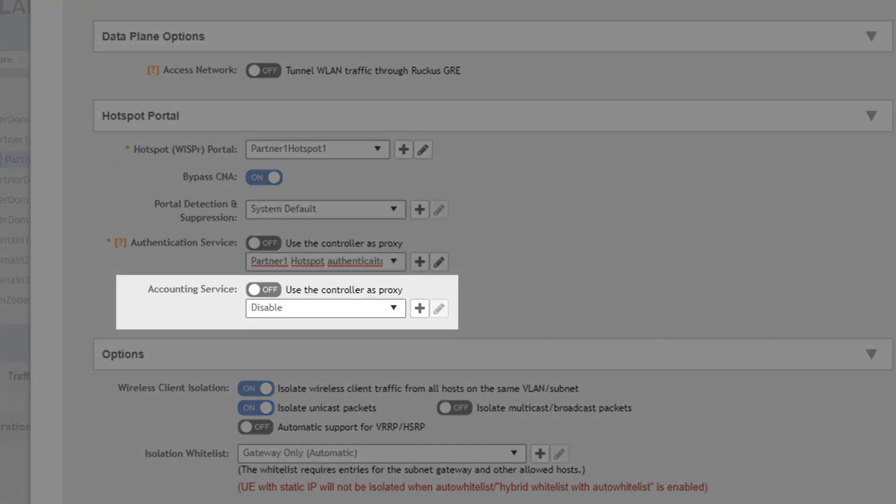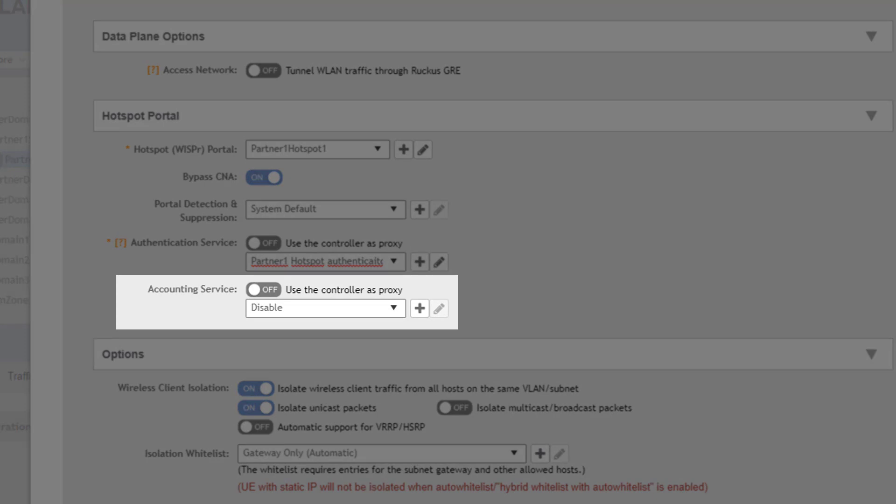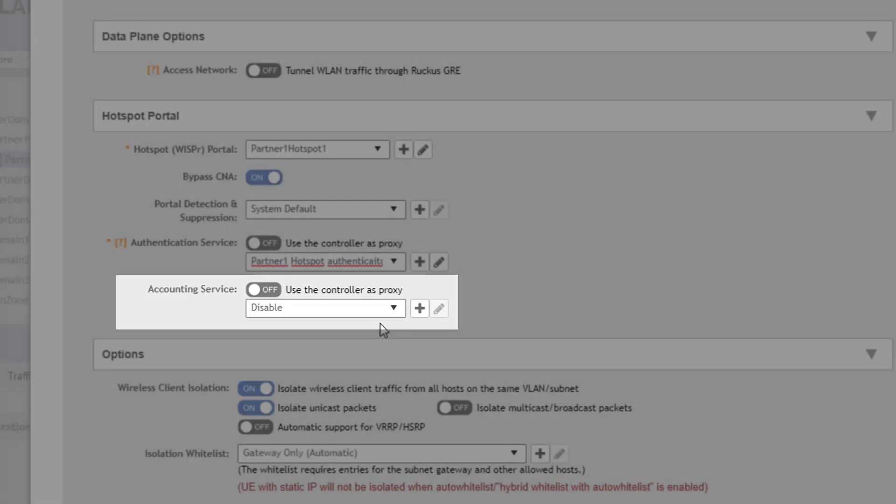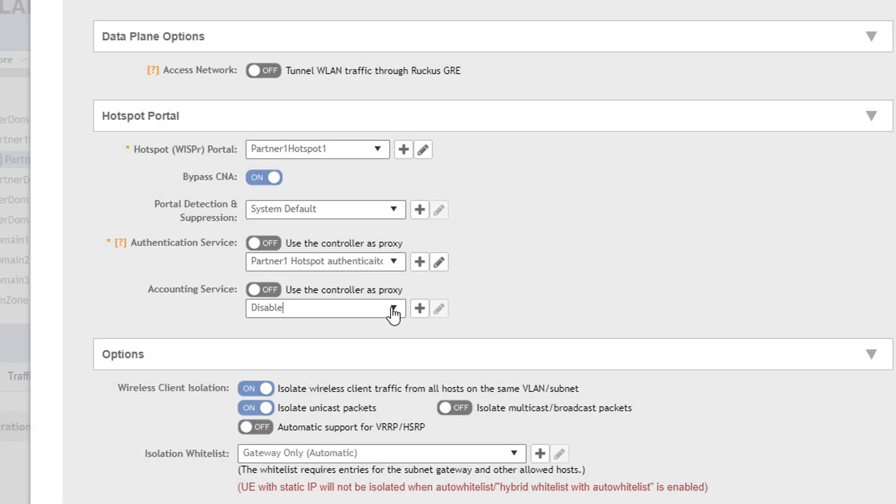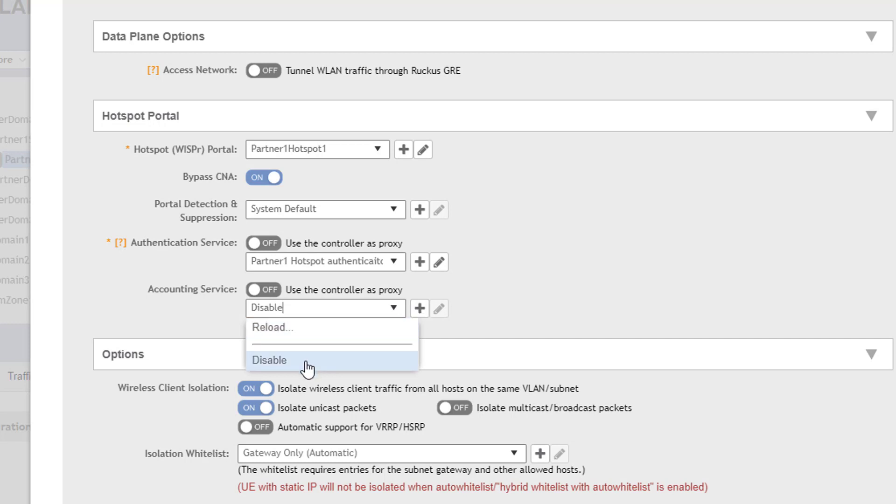The last option in the hotspot portal section is an accounting service. This provides reporting of clients connections, disconnects, and bandwidth usage to an external accounting device. You can either select an existing configured service or create your own by clicking the plus sign to the right of the window.